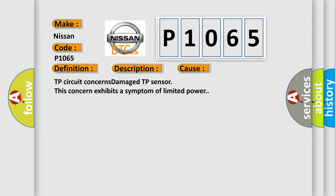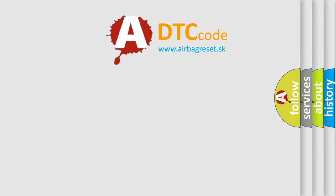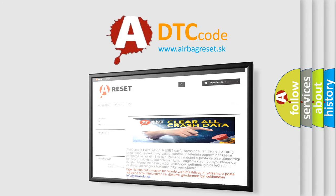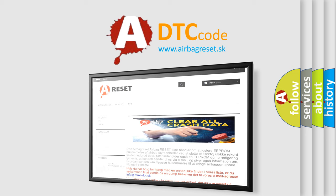The Airbag Reset website aims to provide information in 52 languages. Thank you for your attention and stay tuned for the next video.